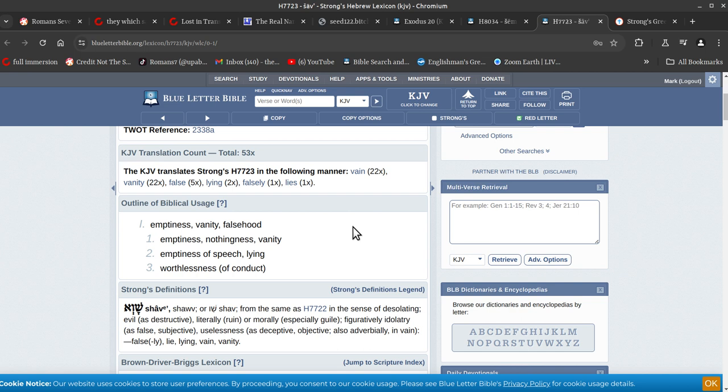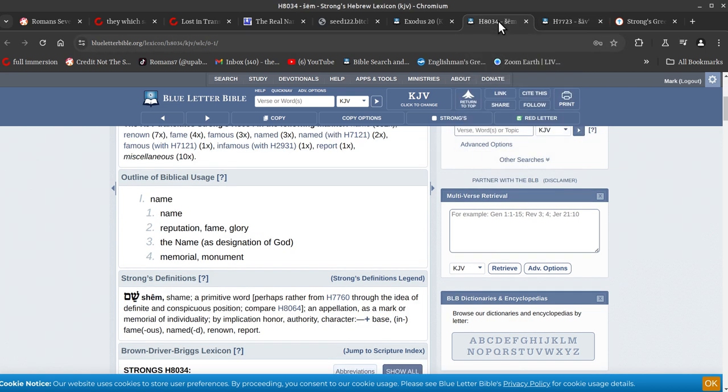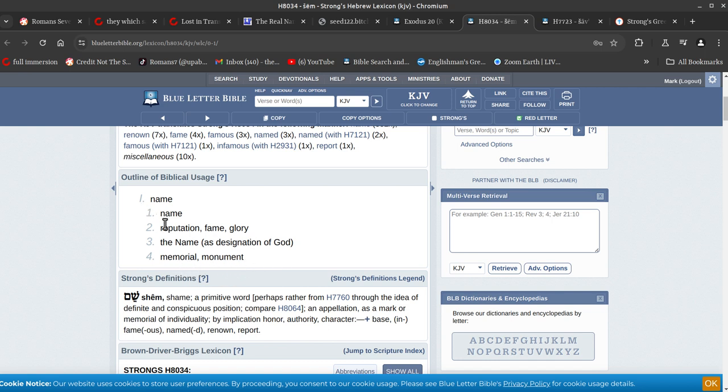So off you go. Or you can go in and say your name, Yeshua, and they'll go 'who?' and you have to explain to them, 'You know, Jesus,' and they go 'Oh yeah, right.' Okay, so that's the emptiness thing. Name, alright, so name is reputation, fame, and glory, the name as a designation of God, memorial, monument. Alright, so this is a name encompassing a name, okay.